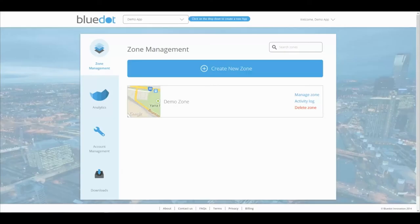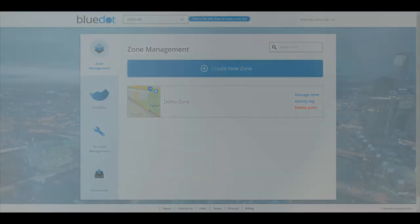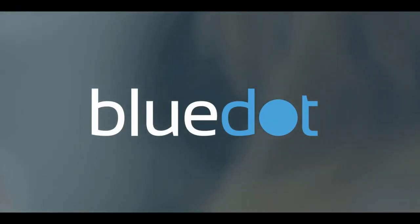Once you hit save to complete the zone, all of your users will have their application react to these precise locations. BlueDot delivers precise and simple location awareness to your application without battery drain, external hardware, or privacy concerns. BlueDot innovation — helping you create what was impossible until now.